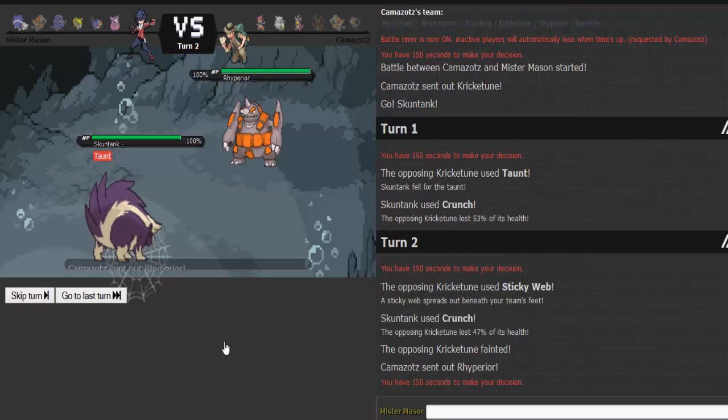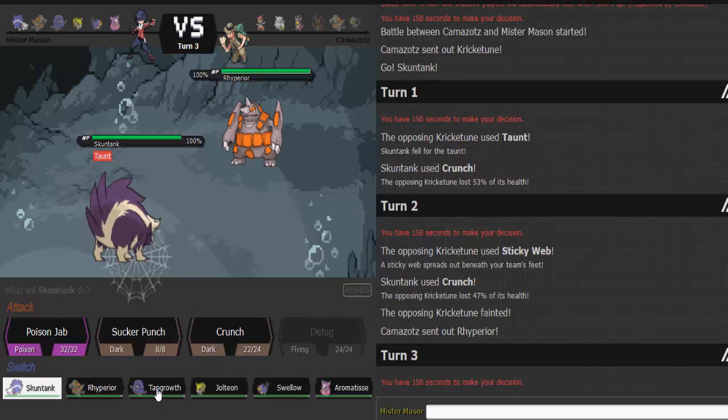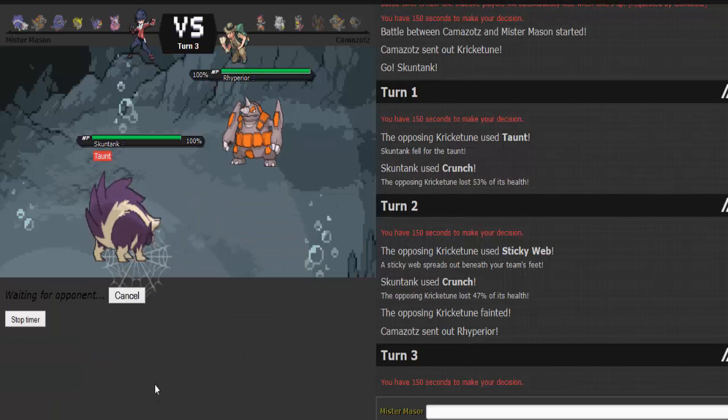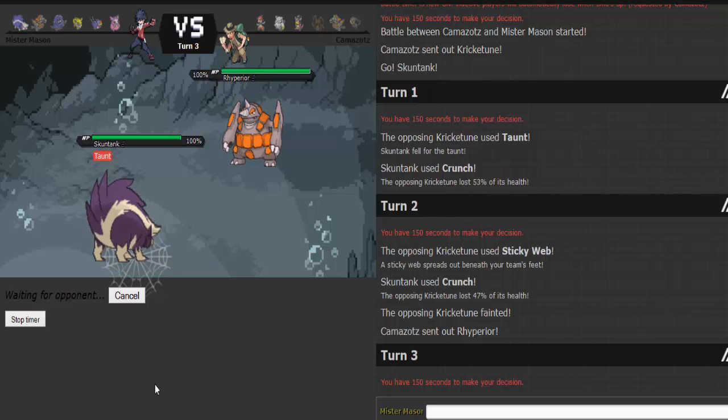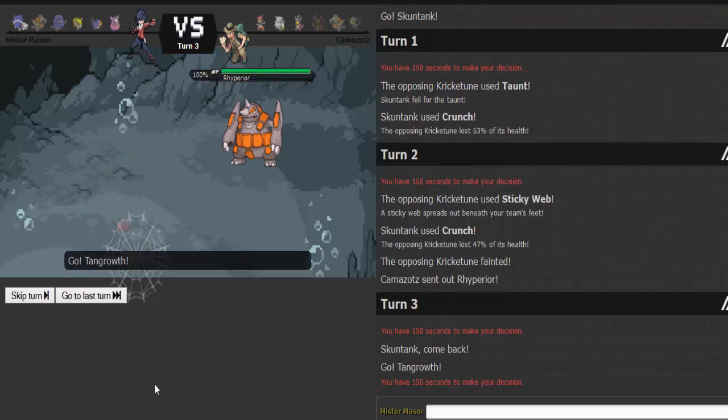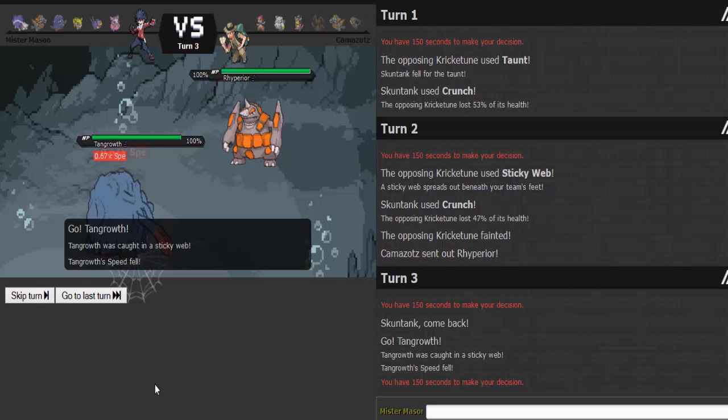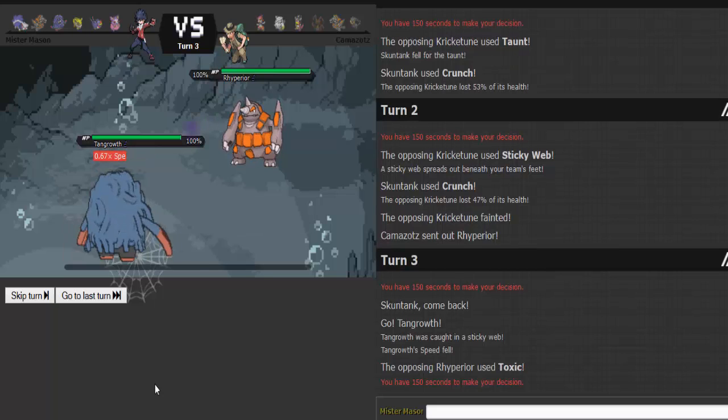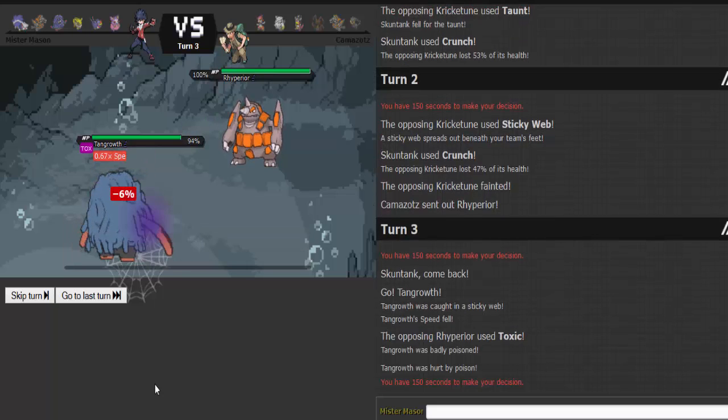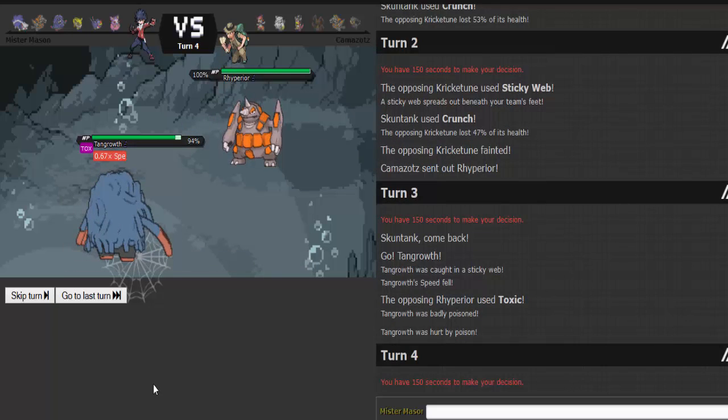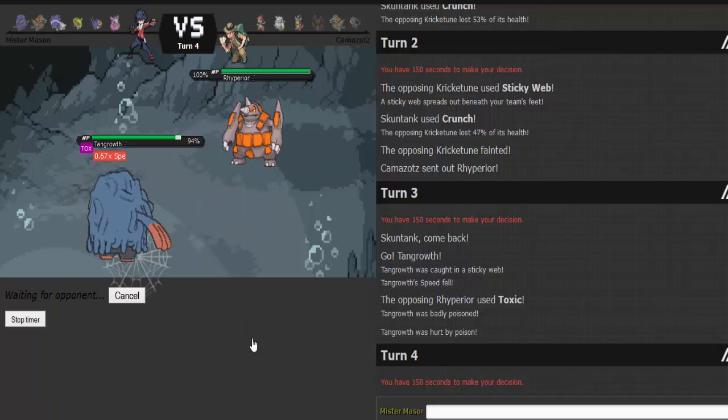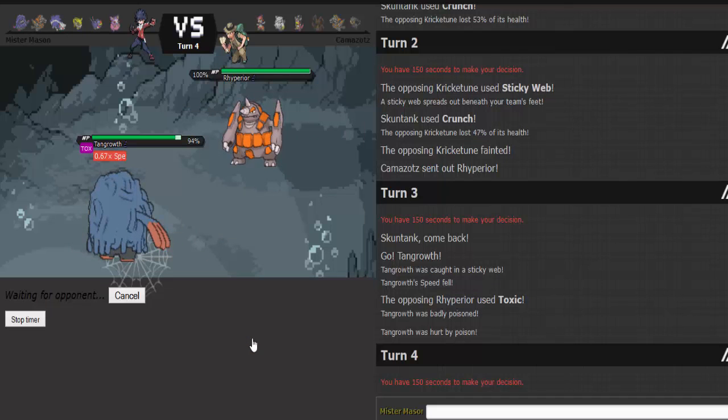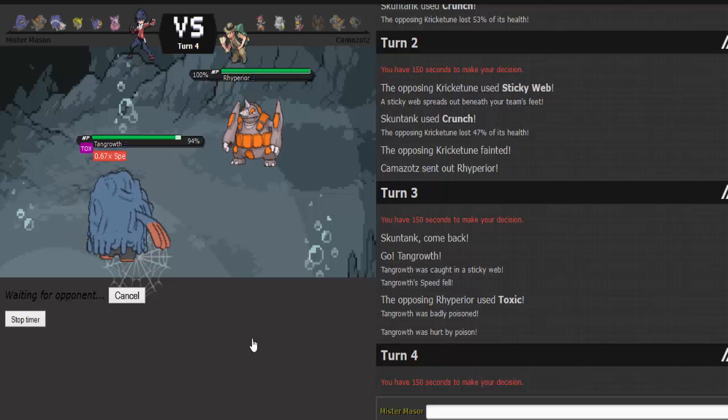Rhyperior. Earthquake is super obvious. Super, super obvious. Or rocks. Either or. Doesn't matter. Alright. Toxic. That doesn't matter either. Let's just knock off.